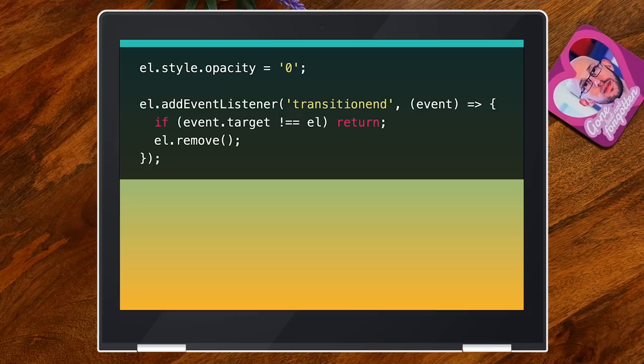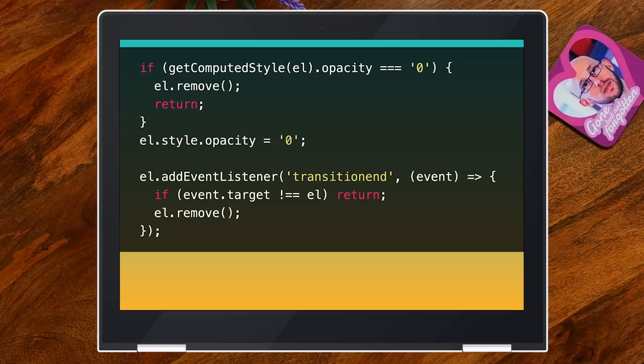If the element was already at zero opacity, you get no transition and therefore no event. So if you're building a more generic animation system, you have to check for that. This code is extremely fragile — even with opacity, zero percent and zero are the same thing, and the computed value always comes out as zero, but the library user might have given you zero percent. You're not going to get a transition between those two because they compute to the same value. Also, if an element is display:none, inside a display:none element, or not in the document, you won't get a transition event. So we'll throw all of that out and start again.